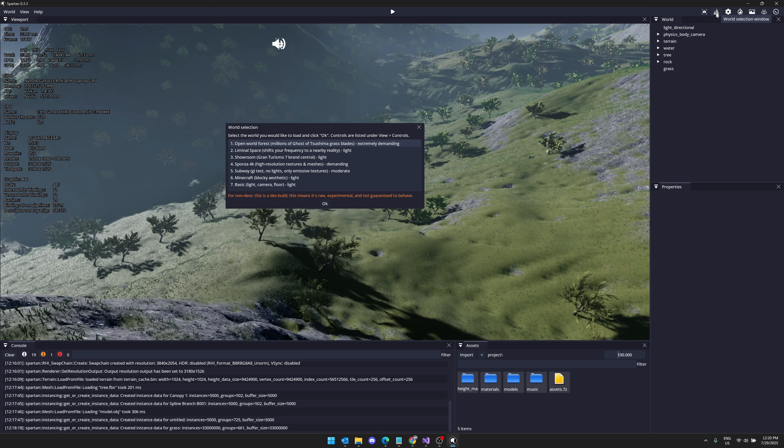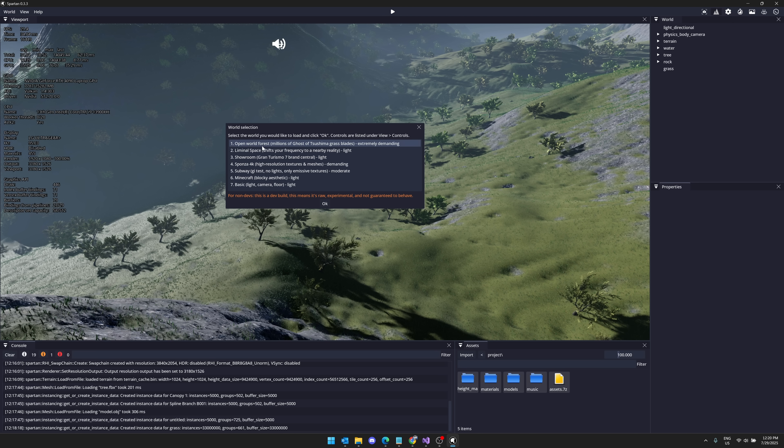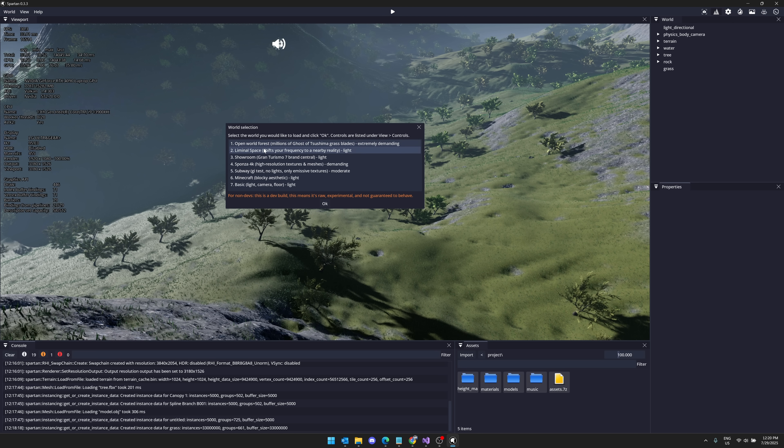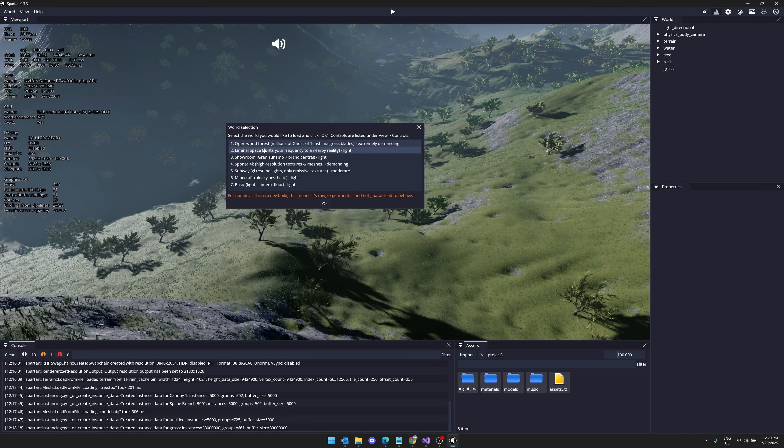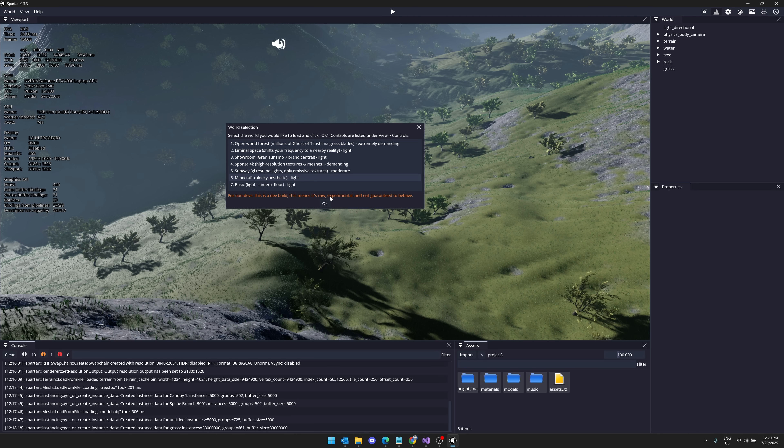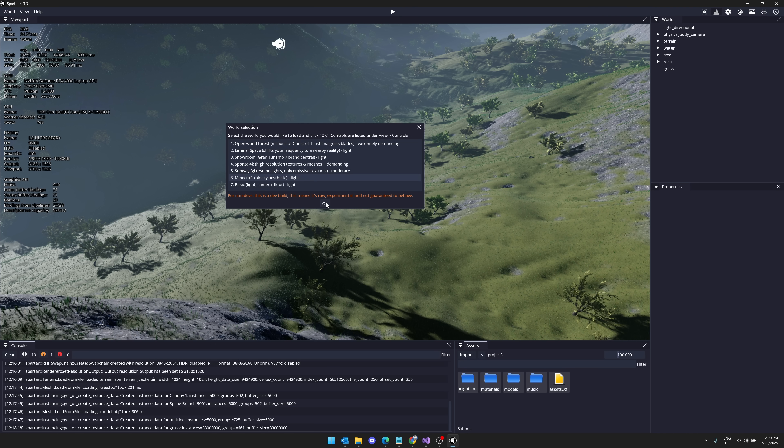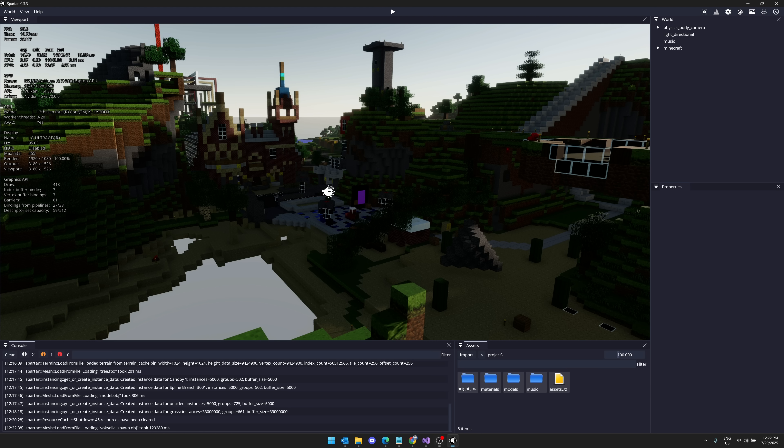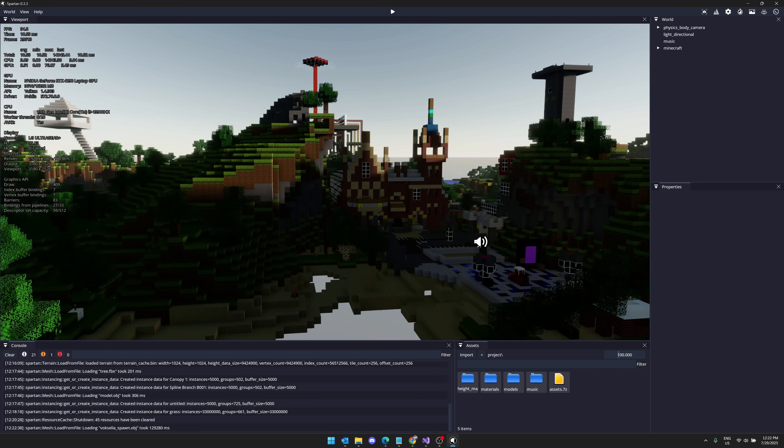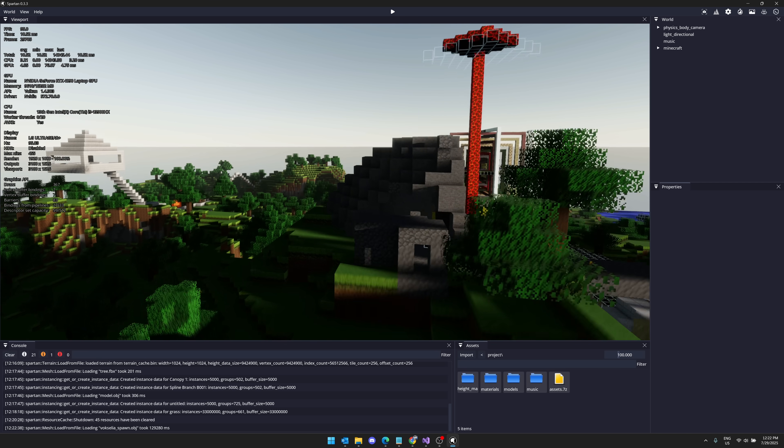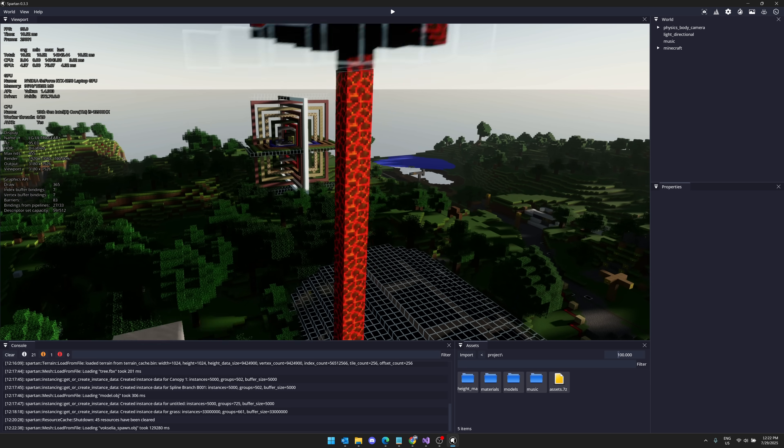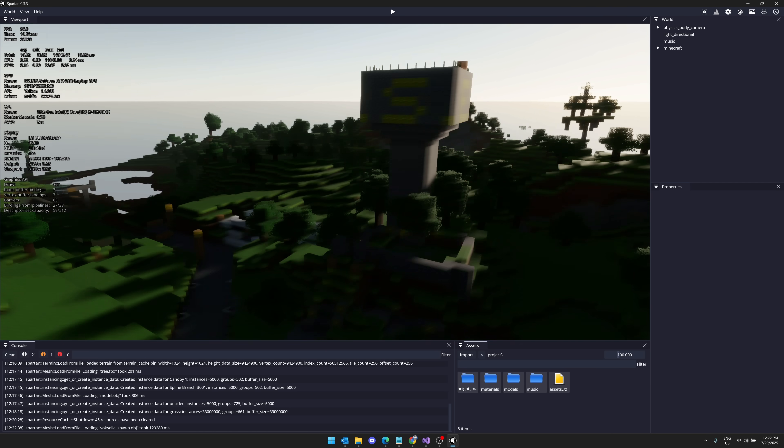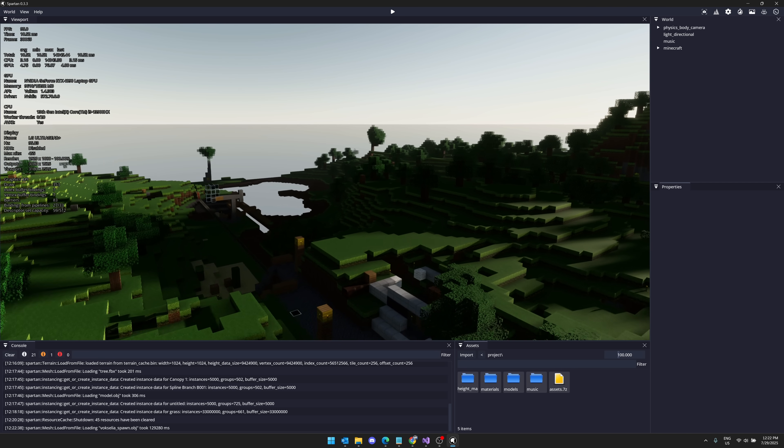If you want to go ahead and check this one out, this is the editor side of things. There are a number of worlds that ship with it, so here you can see this is the open world forest we've been looking at. Let's go take a look now at the Minecraft demo.